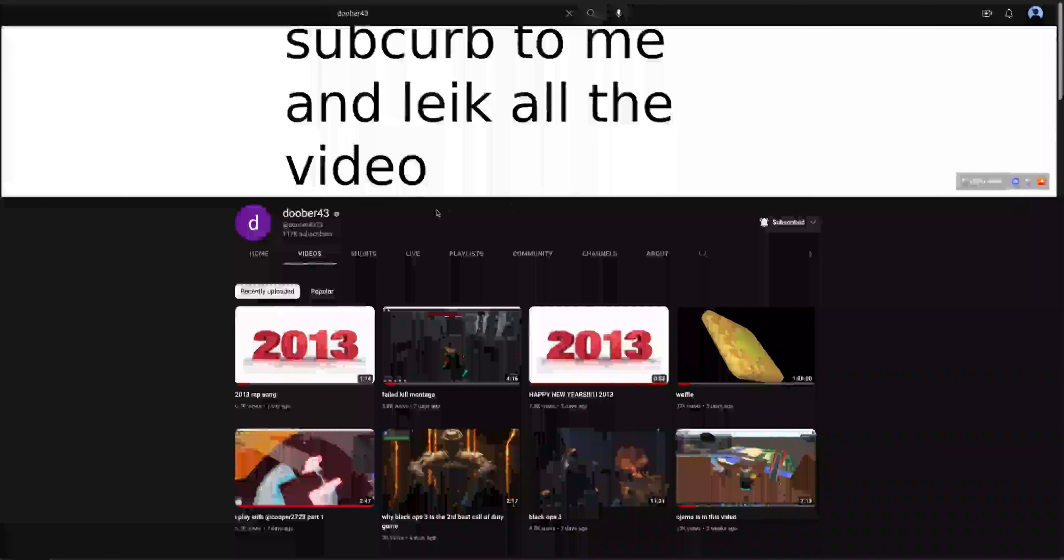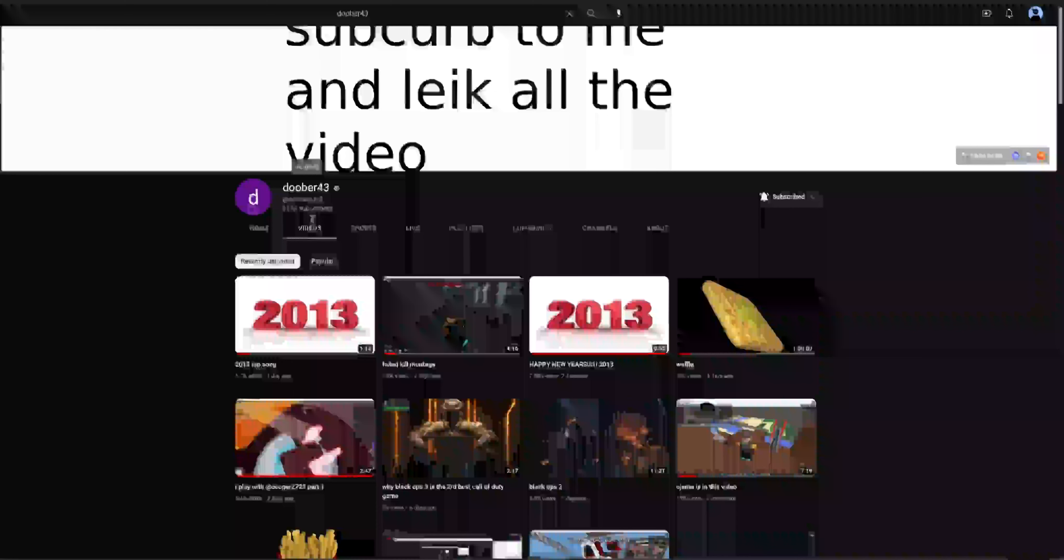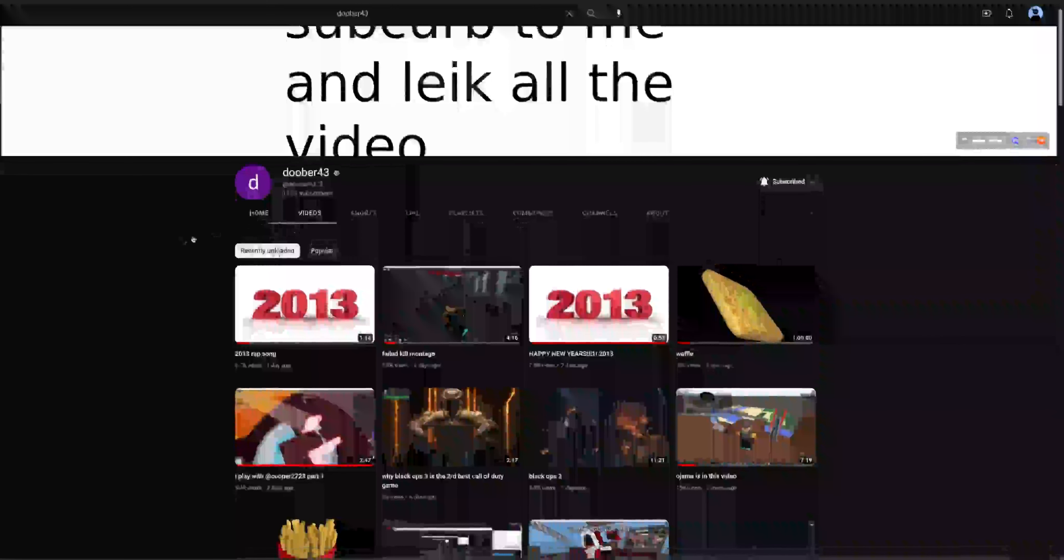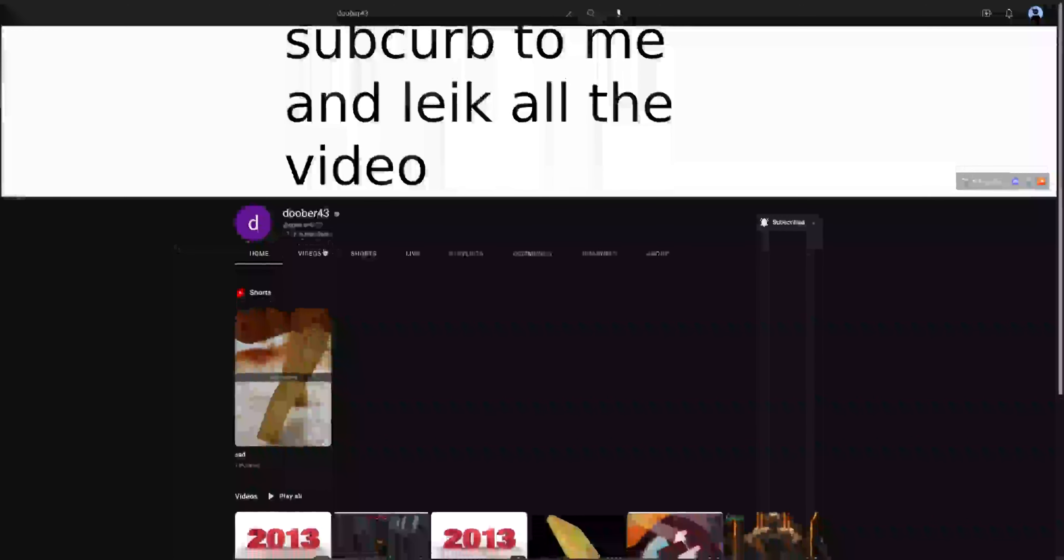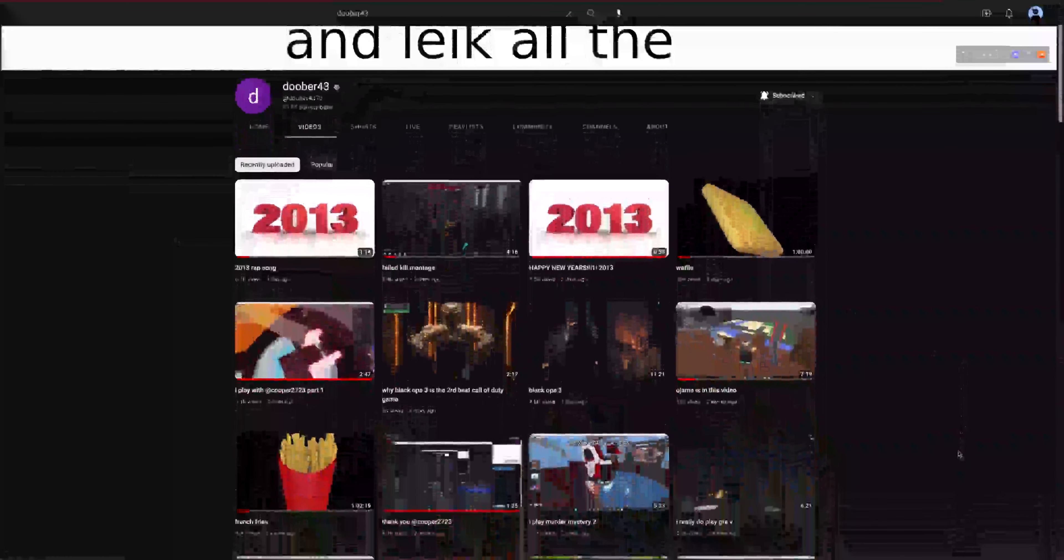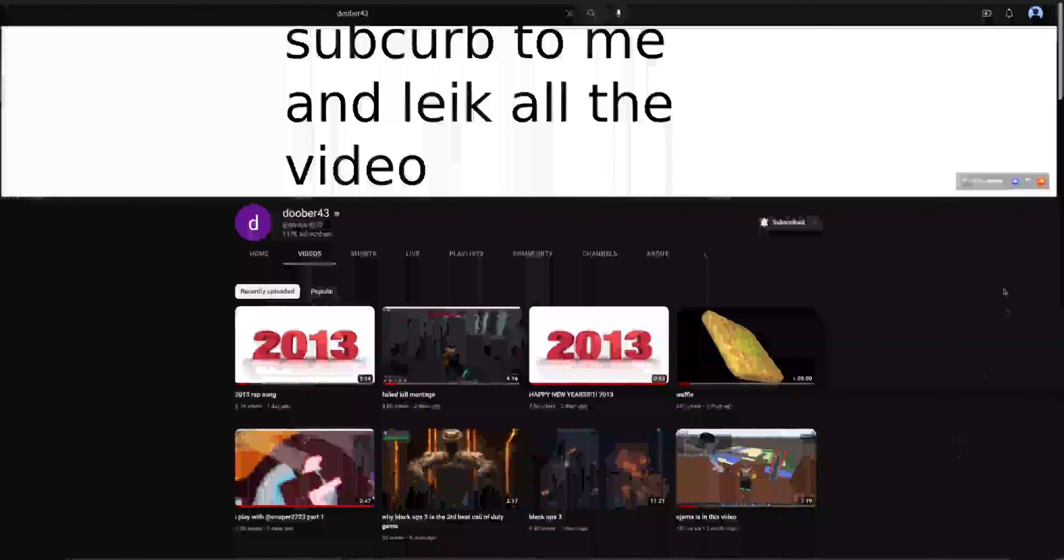Hey guys, so this video is actually for this cool YouTuber doober43. He's a really cool YouTuber. I really like his videos and I was wondering if you wanted to make like a collab.